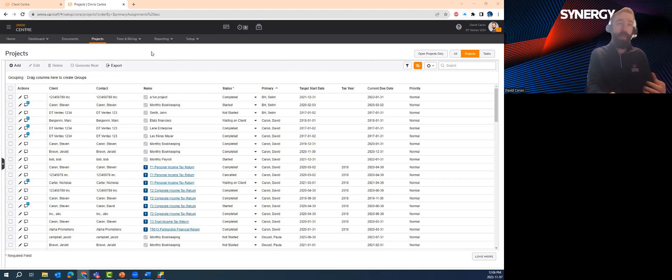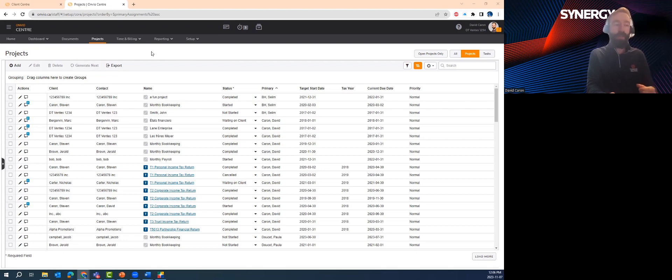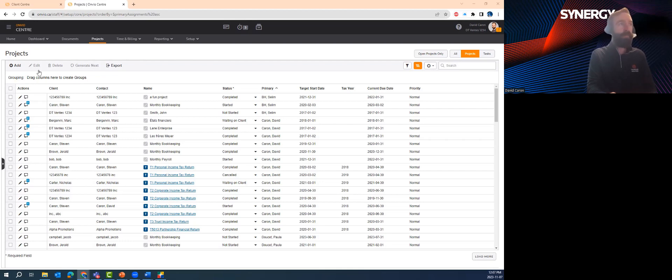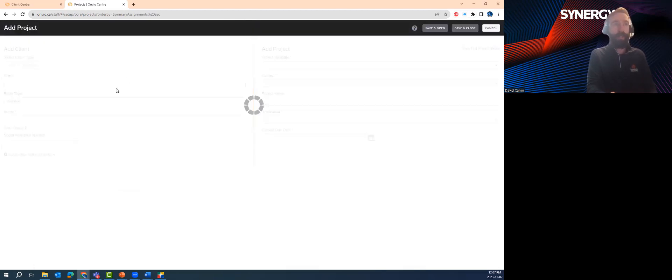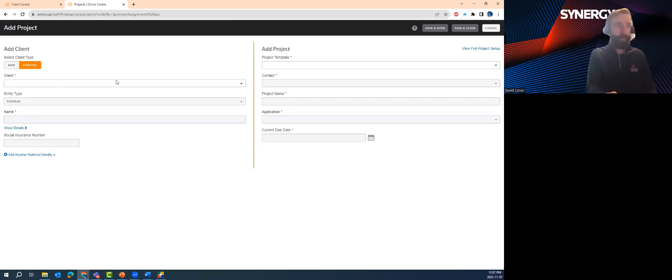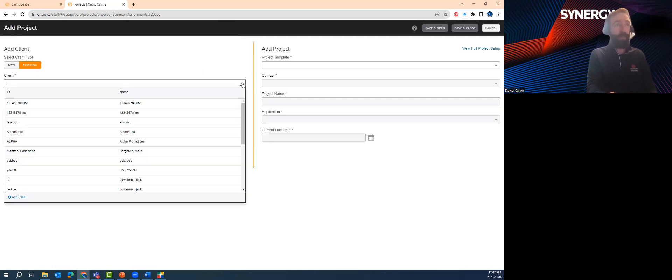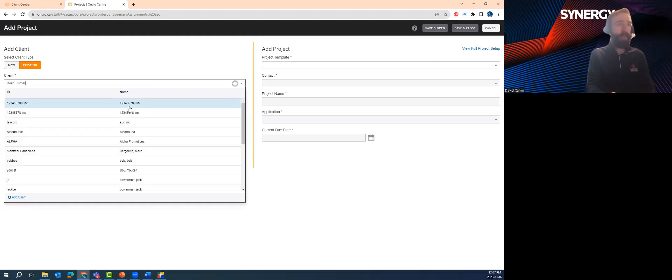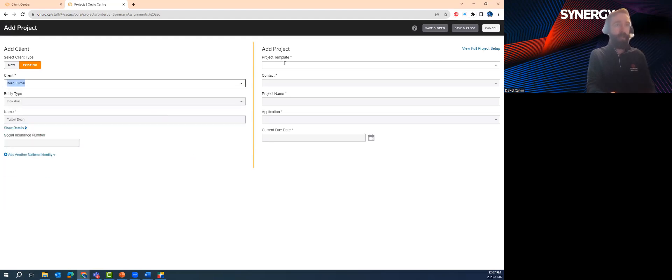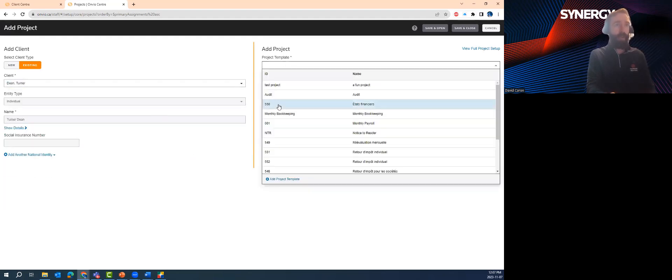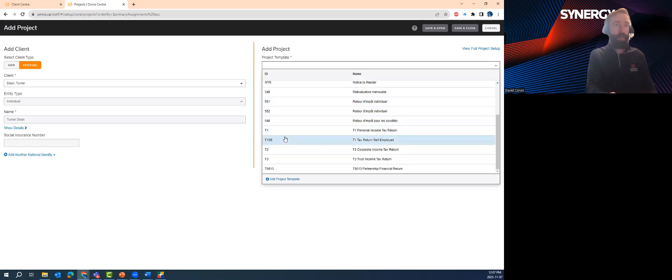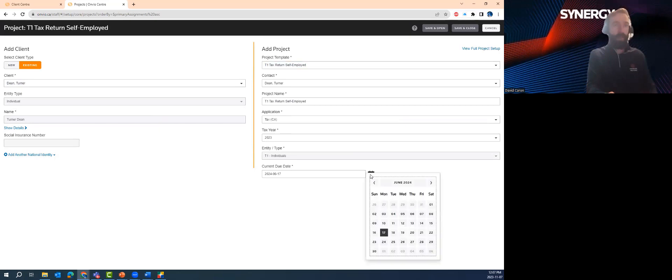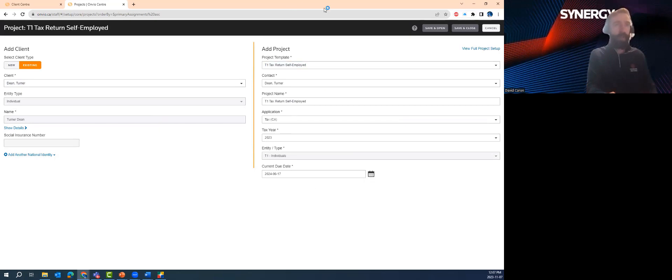Now, what we'll do at the onset is we're going to create project templates in the system. And projects are simply just the various services that you offer your customers. They might be things like a T1, notice to reader, bookkeeping, that sort of thing. I'll go ahead and simply add a project now to my list. So I can create a new client, but maybe I'm going to add some work to an existing client. Today, I might focus on Dean Turner here. And in Dean's case, we're going to do his T1. And we'll just take a look. Yeah, sure, that seems like a reasonable due date. Why not? And at this point, we're going to go ahead and save it and add it to our work queue.